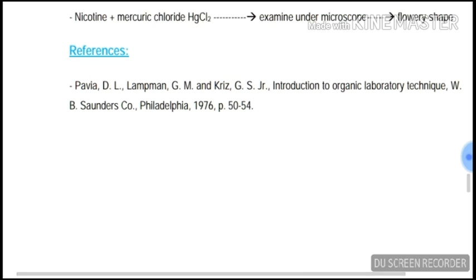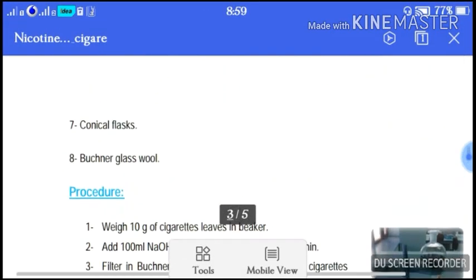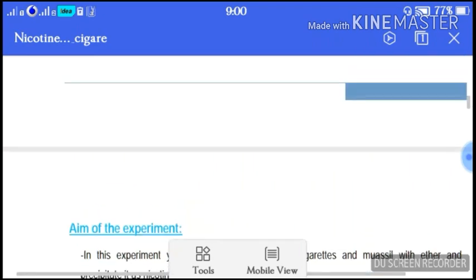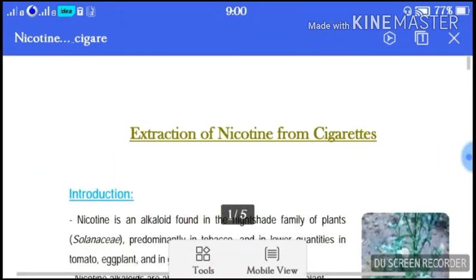These are the references and the extraction of nicotine is done for today. I will show you the experiment next time. Thank you very much.